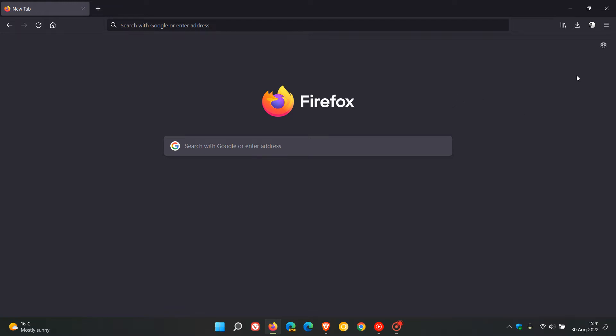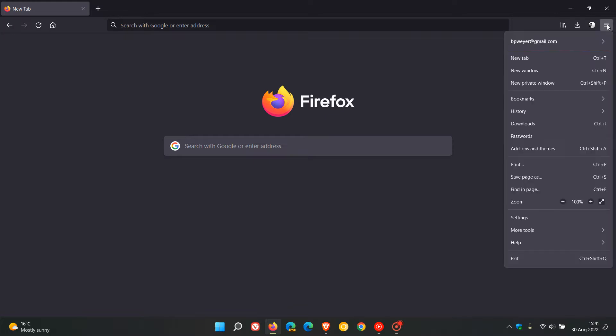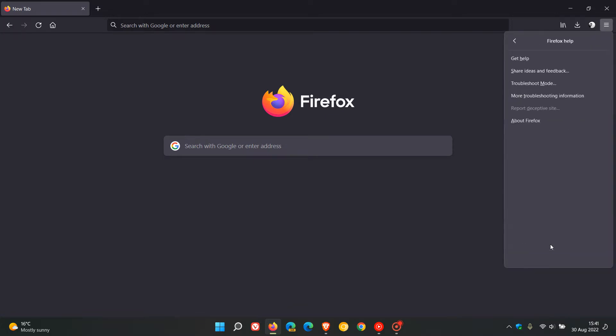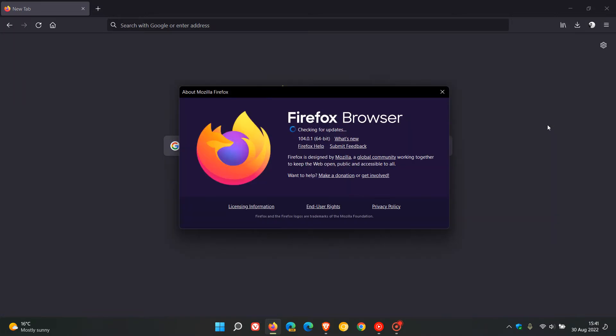Now as always to see if you have this latest update we just head to the menu, click on help, about Firefox. And if the browser hasn't updated already this will force and push the update to version 104.0.1.